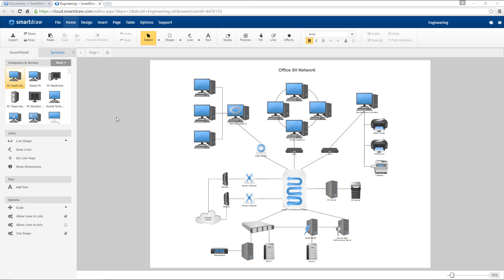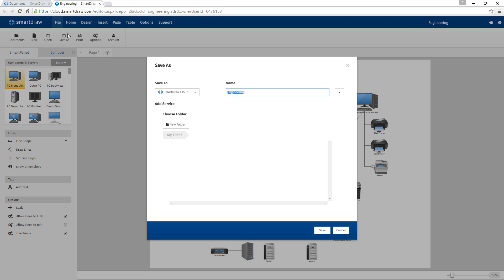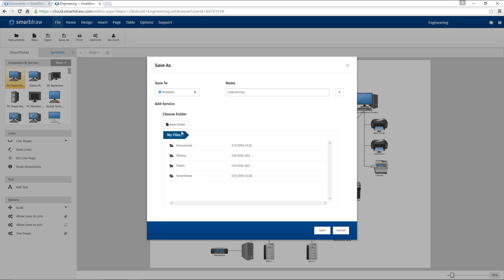To save a file, use the Save As command. This pops up the Save dialog. Choose Dropbox from the Save To list. Enter a name for the file and click Save.